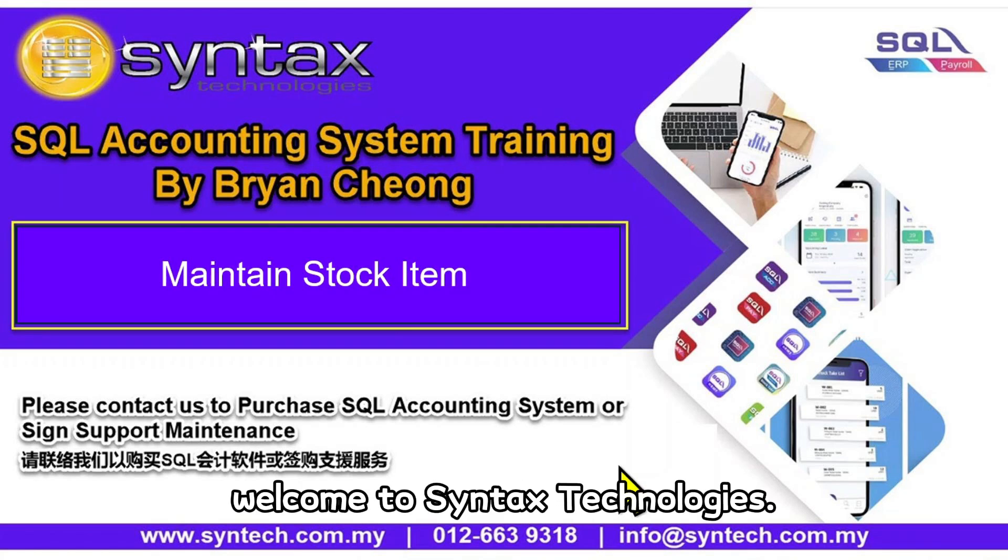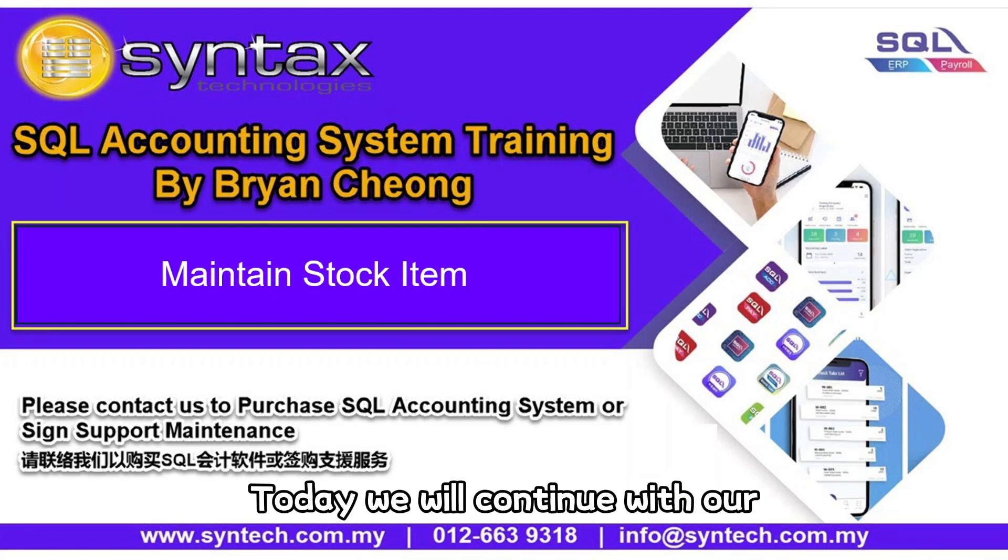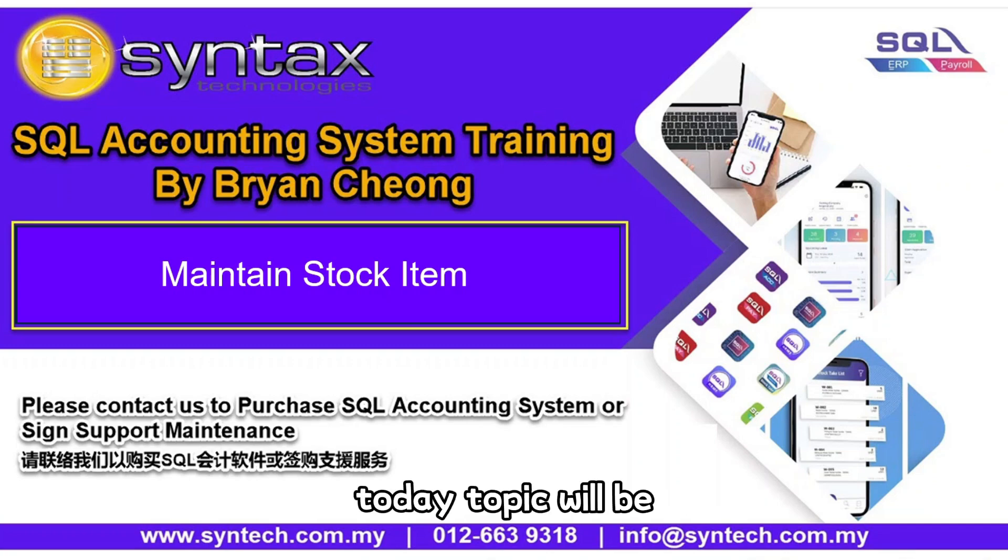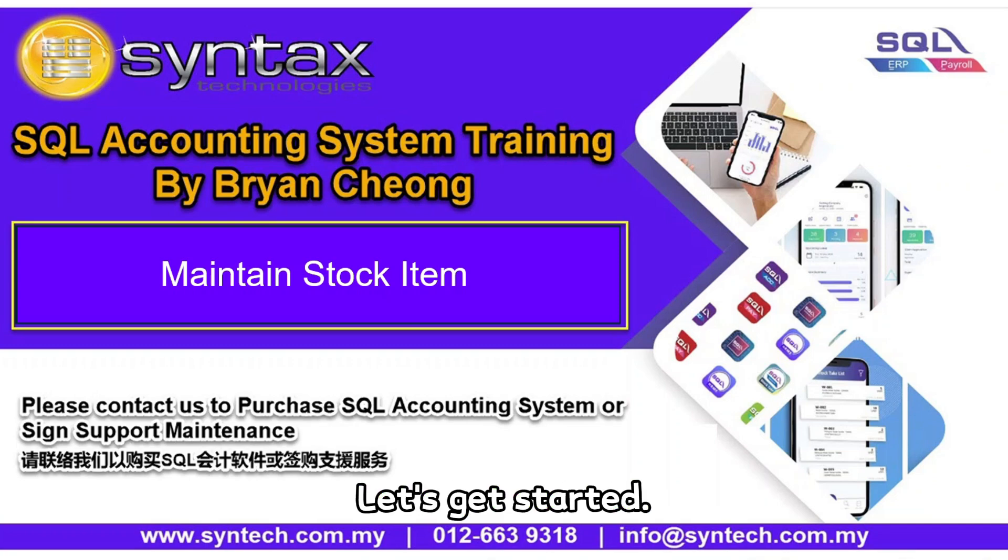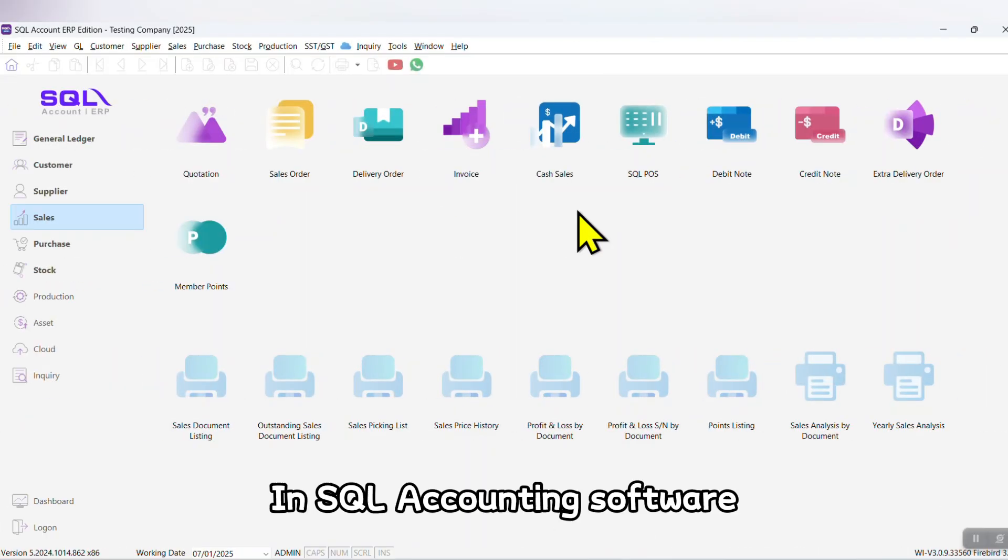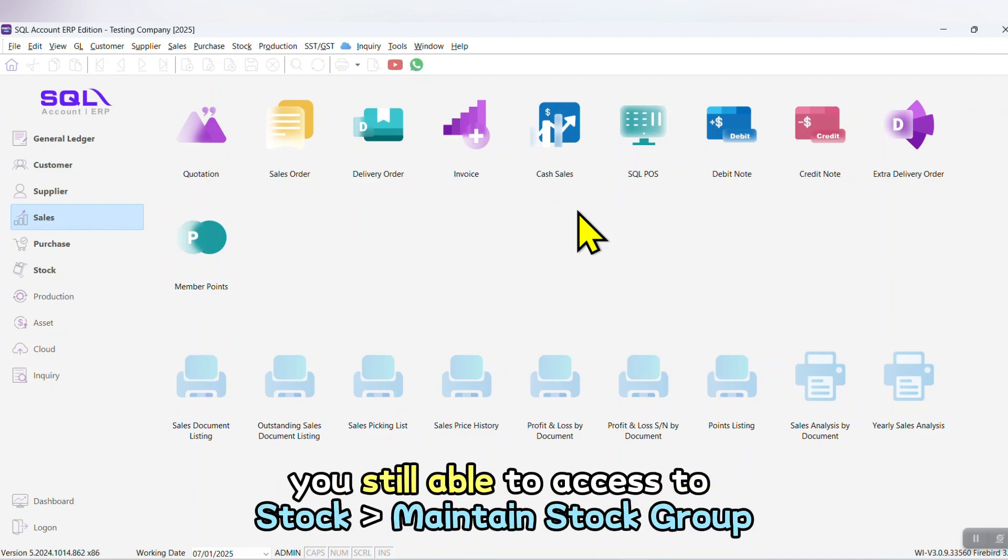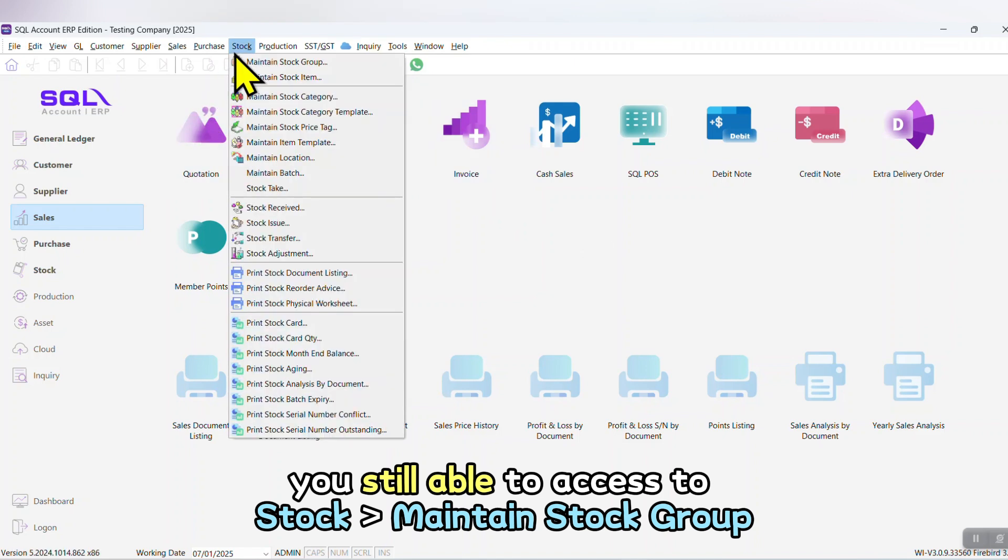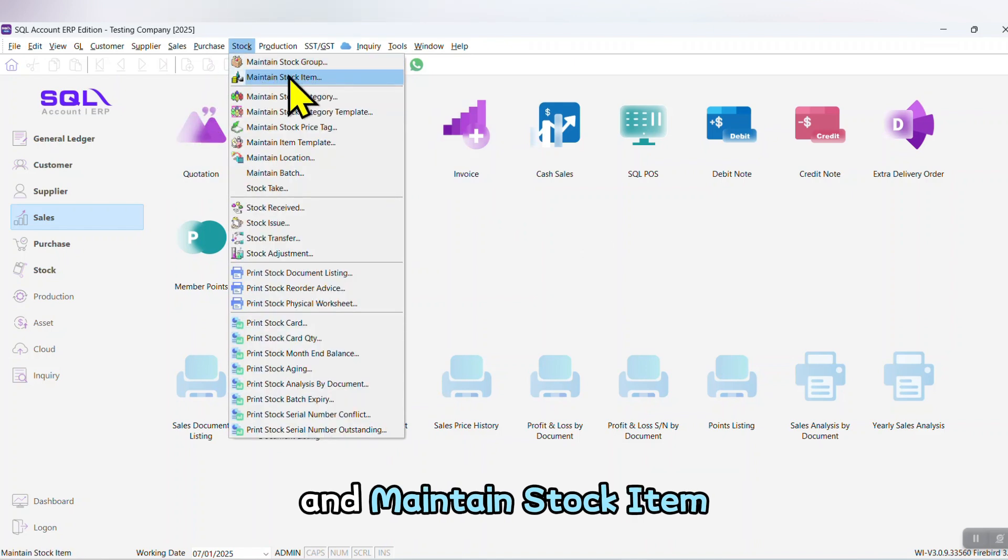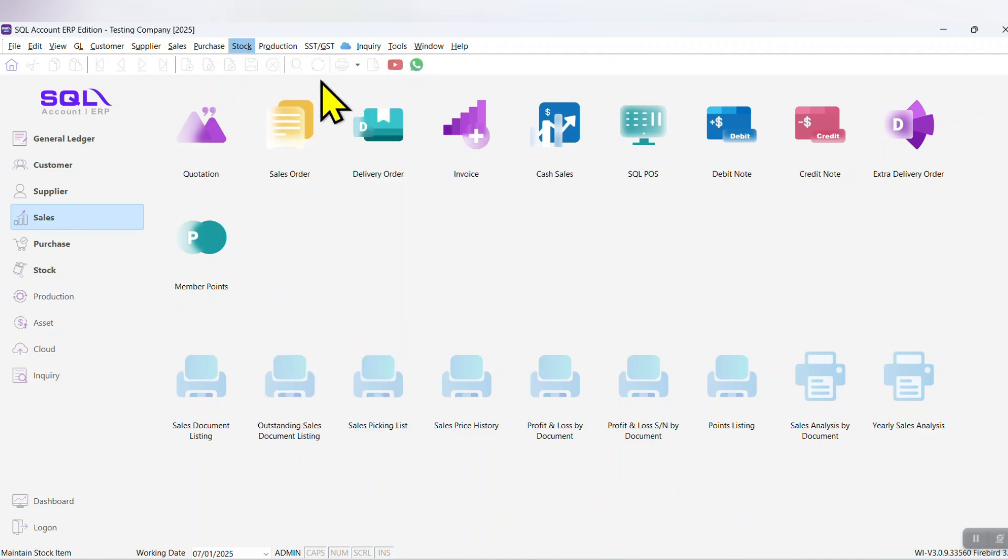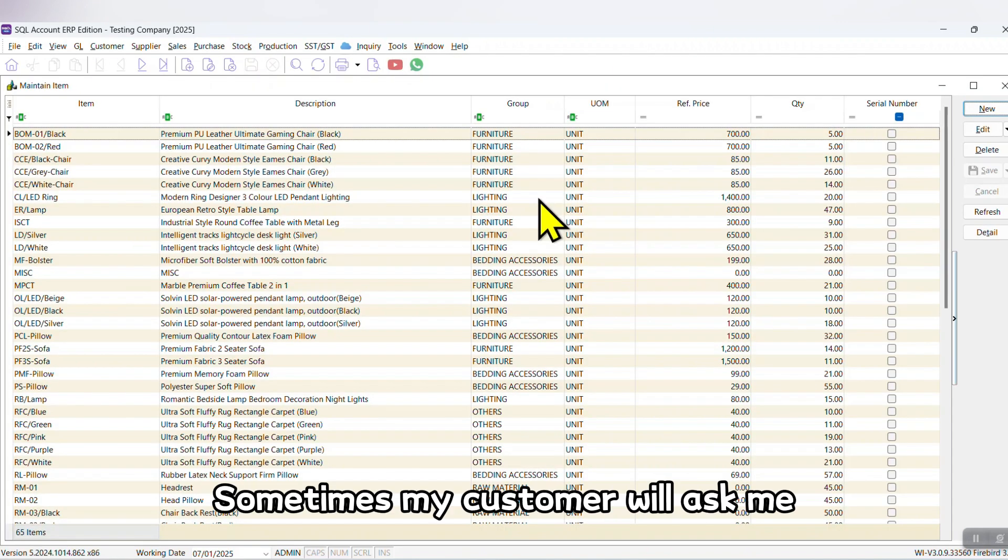Hi, I'm Brian. Welcome to Syntax Technologies. Today we'll continue with our SQL Accounting System training. Today's topic will be Maintain Stock Item. Let's get started. In SQL accounting software, if you do not purchase the stock control module, you can still access stock, maintain stock group, and maintain stock item. Just the rest will be disappeared.